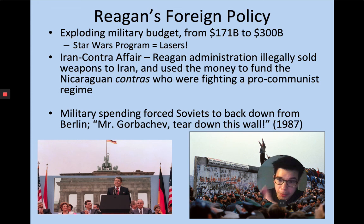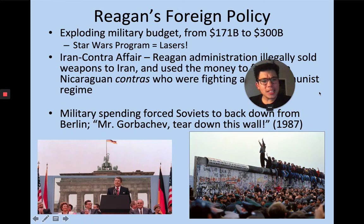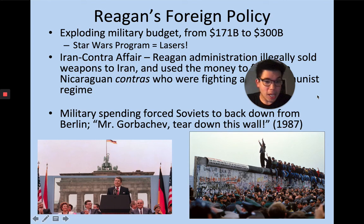On the positive side of foreign policy, that big military budget — along with reducing nuclear arms and Reagan's diplomacy and skill as a speaker — eventually forces the Soviets to back down. Remember the Cold War: Berlin was still divided, and it's Reagan's military policy and diplomacy that eventually leads to the opening up of Berlin, which had a wall in it and was divided this whole time.